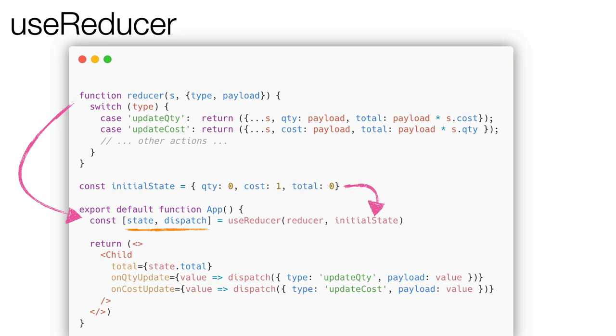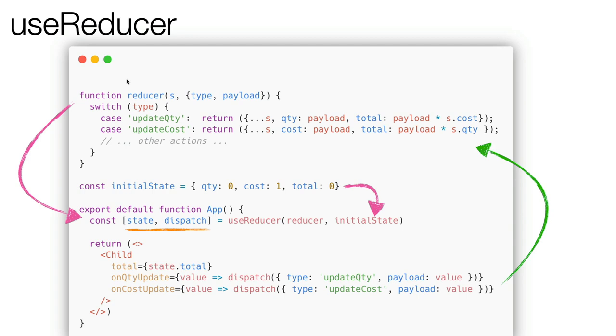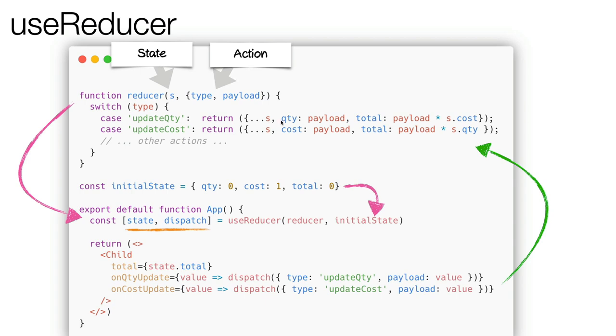When the UI has to update the state, it will invoke the dispatch function, passing the action type, a string, and the payload, that is the value. The reducer is a simple function that receives the current state and the action we have invoked and returns the new state based on the action. In this case, when we invoke the update quantity action, the reducer will only update the quantity property and consequently the total. And the same happens to the updateCost action.